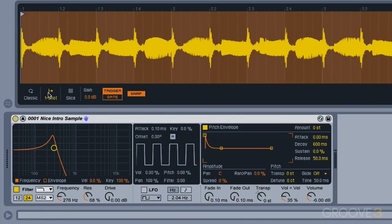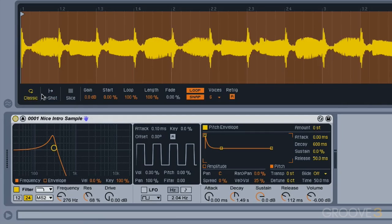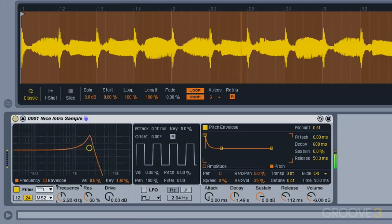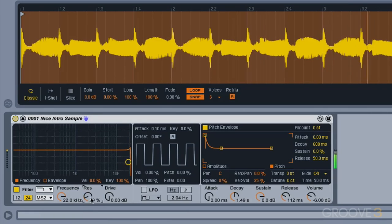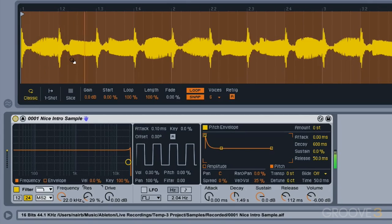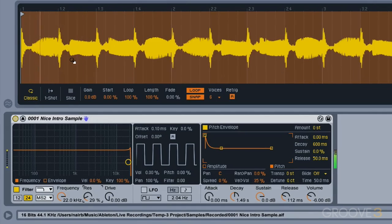Now there's a few things you should probably know about the modes on Simpler. We've got the classic mode, and I'll just open our filter all the way back up again. Our classic mode just allows us to play our sound throughout the MIDI keyboard, so we can pitch it up and down across the keys.